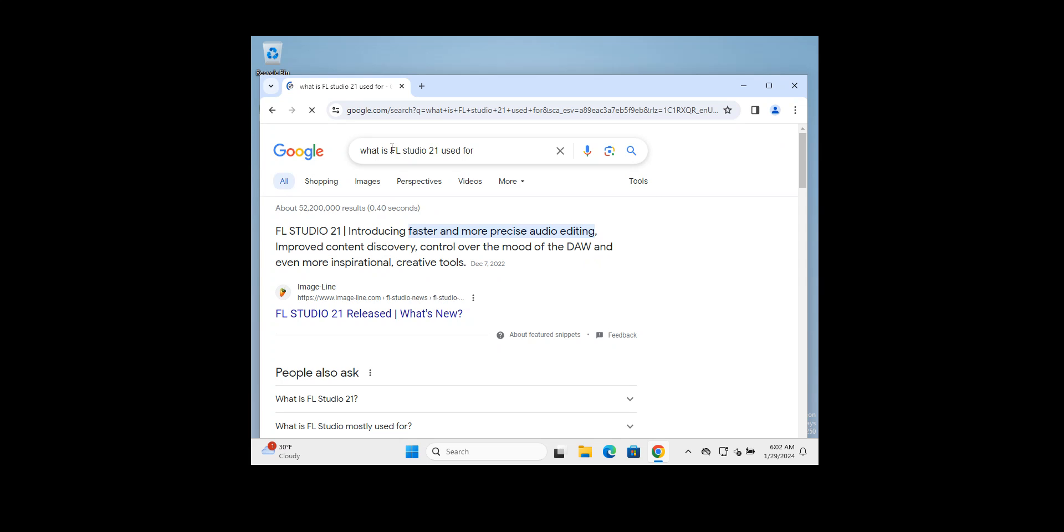If you do a search, FL Studio 21 is introducing faster and more precise audio editing, improved content discovery, and control over the mood of the DAW. DAW means digital audio workstation, which is musical production software that allows users to record audio on a personal computer. It works on both Mac and Windows operating systems and is used for audio recording, audio editing, MIDI editing, mixing, and mastering among other functions.